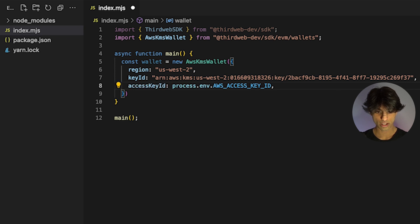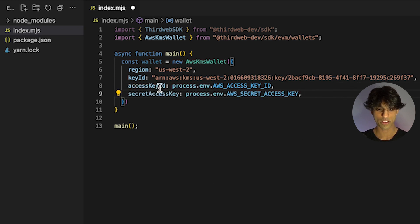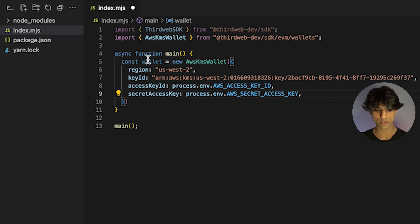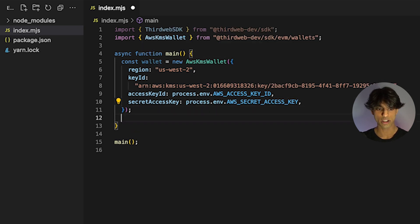In this case, I'm going to add in my AWS credentials. We're going to do access key ID and take this from environment variables. Then I'm going to use a secret access key, and it's going to pull that from environment variables as well.